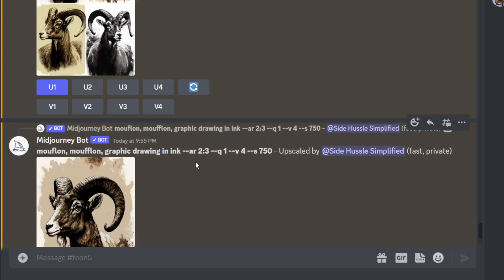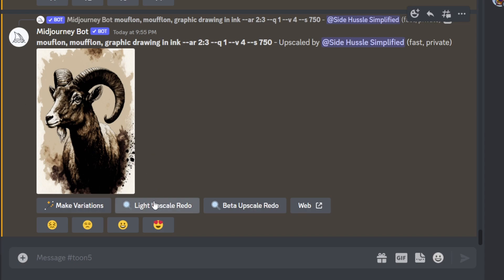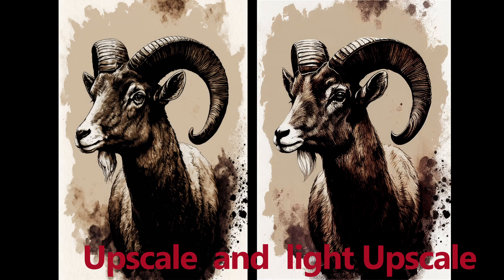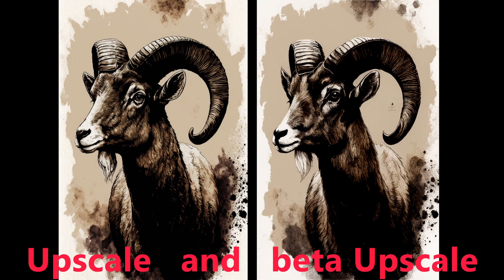To upscale, we're going to click on the U button corresponding to the image we want to upscale — so that's the top one right here. We click it and our image generates. After we've produced our images, we have two separate upscalers available: light upscale and beta upscale. The light upscale feature will add a moderate amount of detail and textures, and is useful for faces and to smooth faces in older versions of Midjourney. You can also use the --uplight parameter to change the behavior of your first initial upscale by adding it to the prompt beforehand.